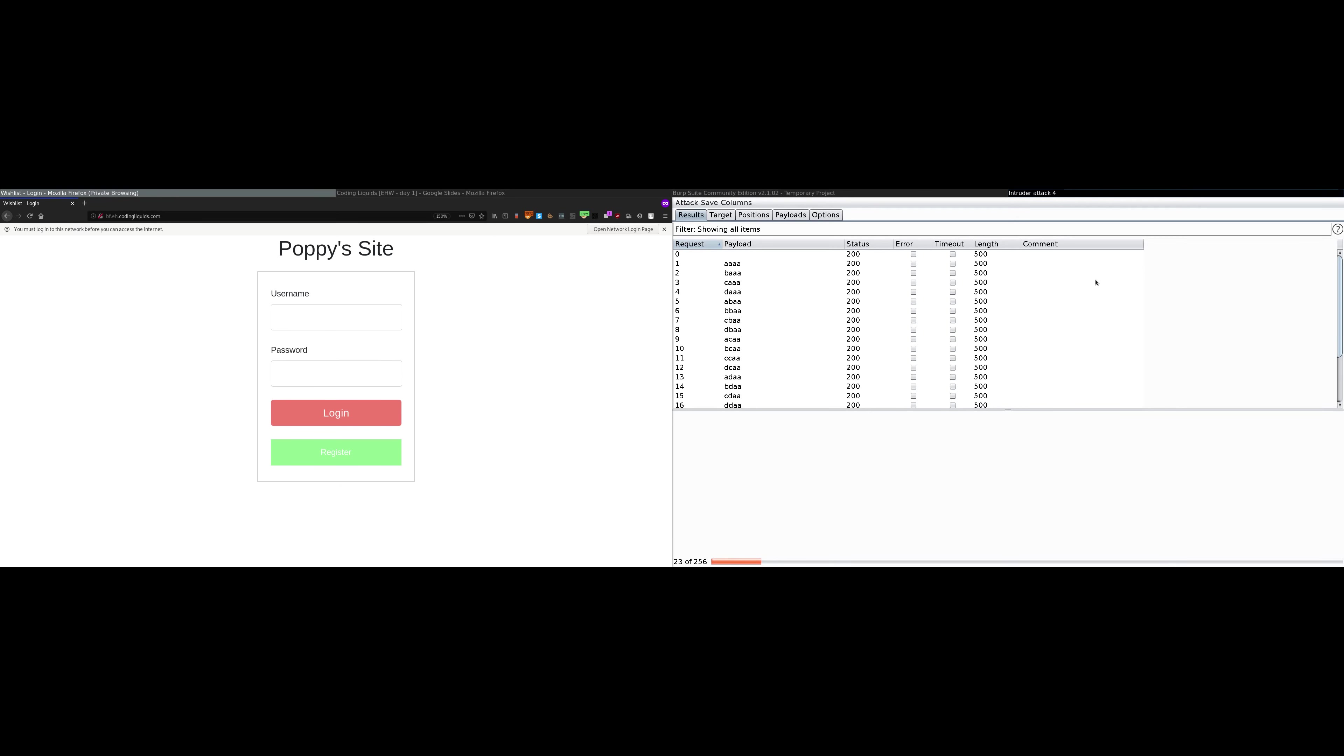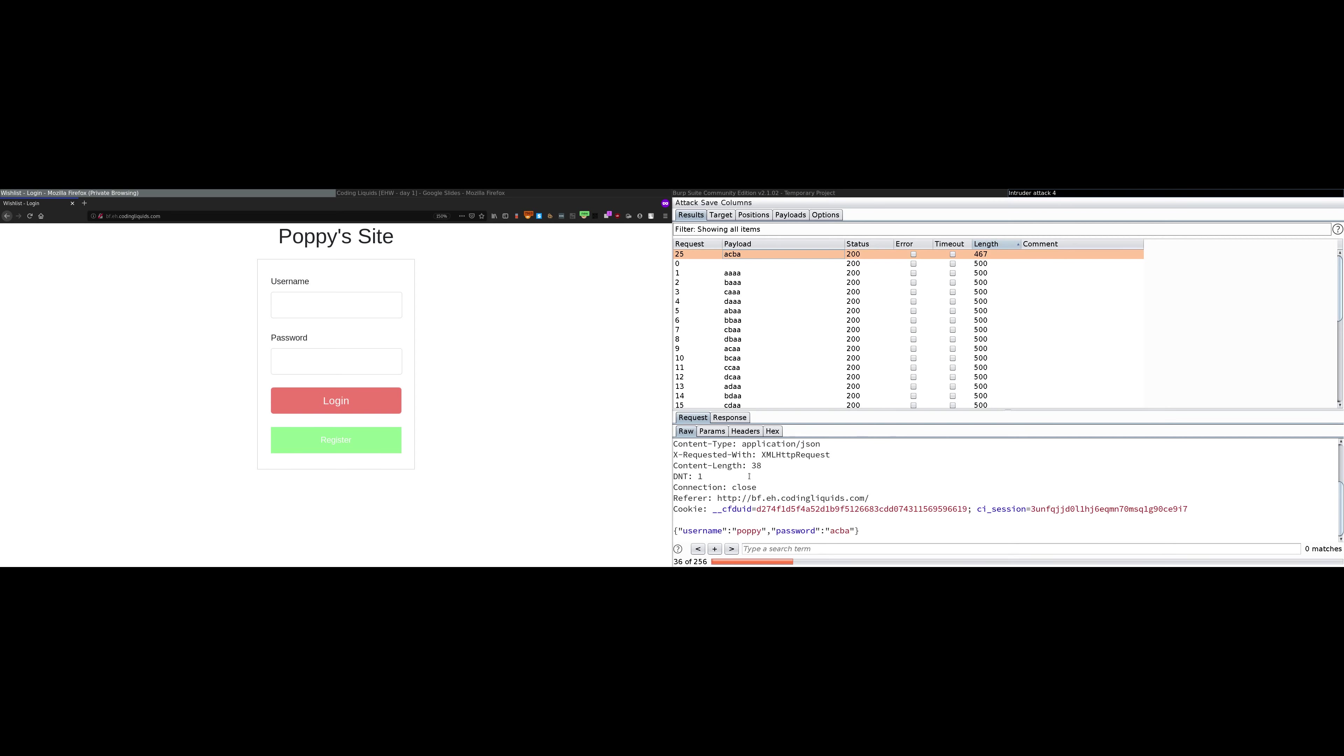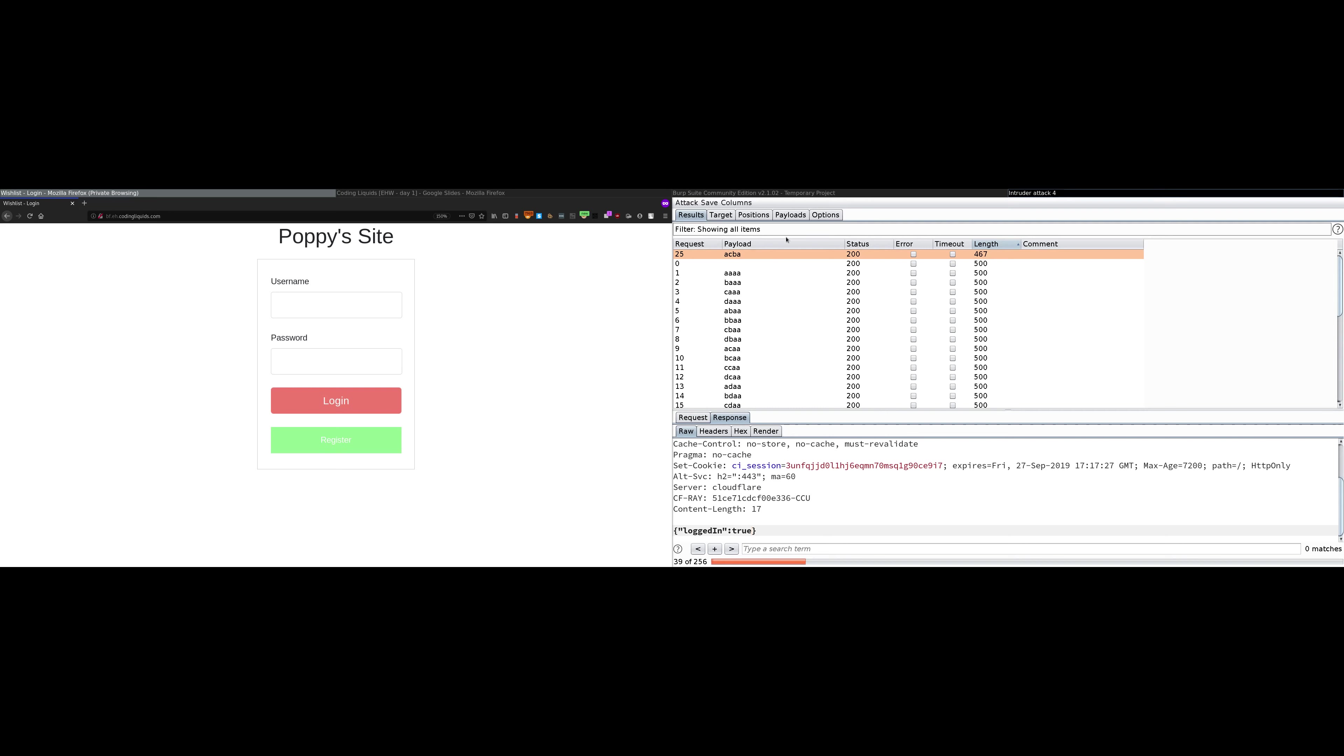Now it will slowly attack the server. We know that the length is going to change for the correct payload because the length of yes is 3, length of no is 2. Basically when the server returns invalid password and valid password, lengths usually differ. We'll sort by length and we can see the payload. It was ACBA. Length was 467, that is different from the others, and it is most probably the correct password. We can see the response over here. In the response it says logged in true. This is the correct password. We can stop the attack right now and close this window.